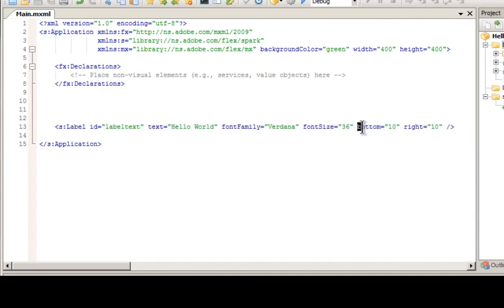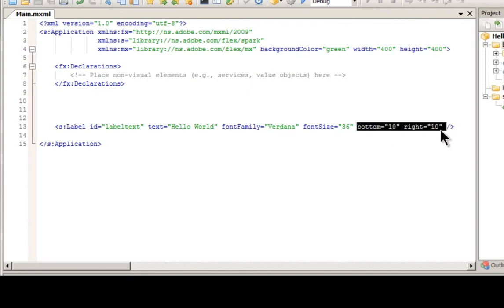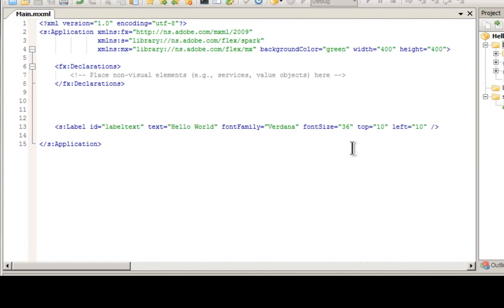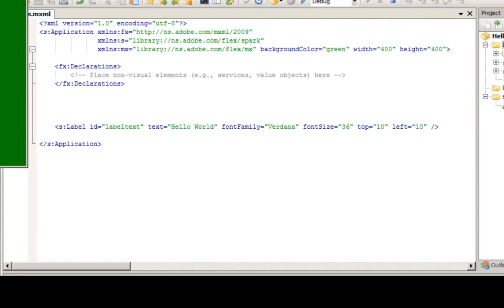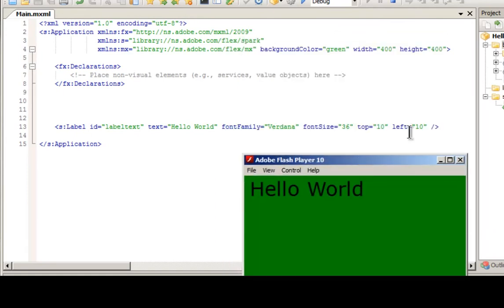Now this is what makes Flex so interesting and useful. These right here. Right now what I'm telling it to do is place it 10 from the bottom and 10 from the right. We can also change these to top and left. And you can do these in any combination that you want. And if I simply test this quickly, you'll see that we get hello world on the top left, 10 from the left and 10 from the top.